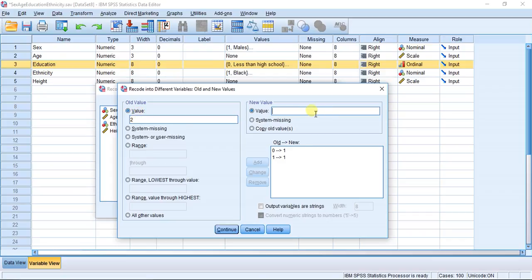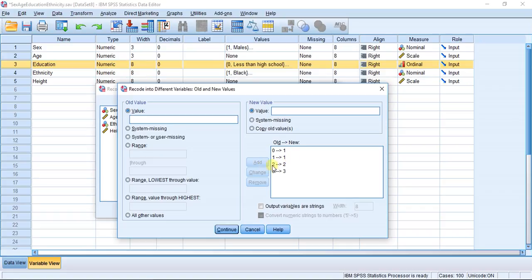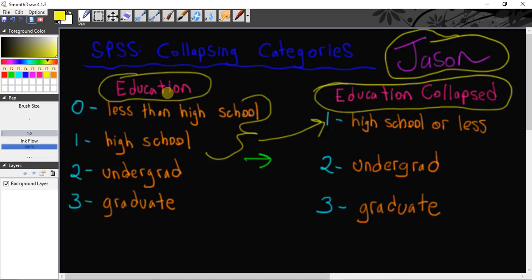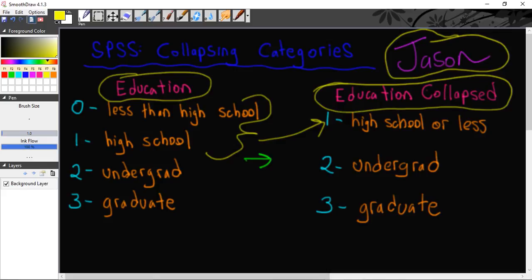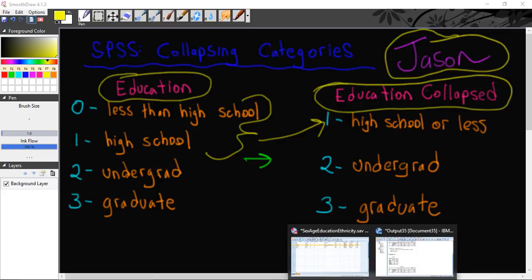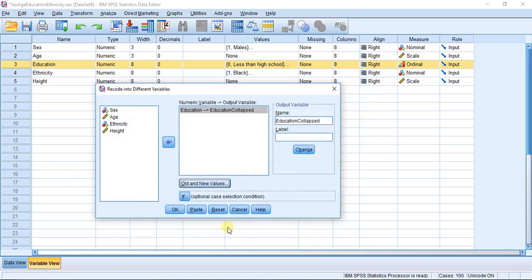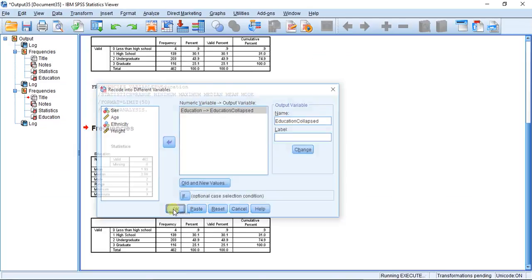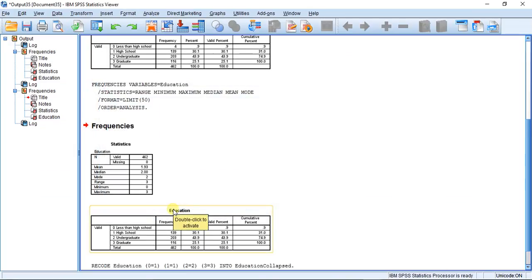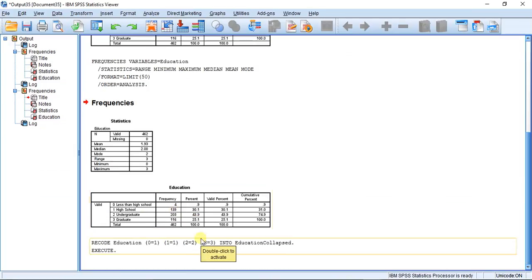2 is also going to stay the same and 3 is also going to stay the same. So you can see here we have 0 to 1, 1 to 1, 2 to 2, and 3 to 3. If we look at our original plan, we had 0 to 1, 1 to 1, 2 to 2, and 3 to 3, so everything looks good. Now all we're going to do is hit continue and okay.